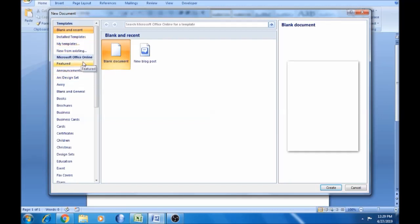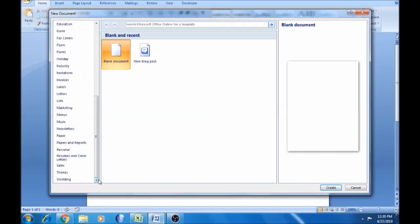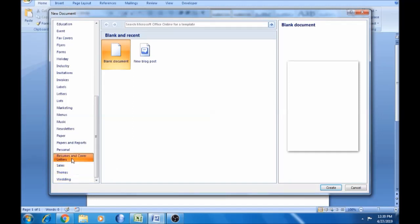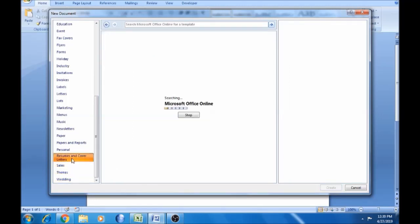If you want to type a resume, there is a template for the resume. There is a template for a wedding card. There are all themes — sales, resume, and cover letters. If you want to register online, you can register online.